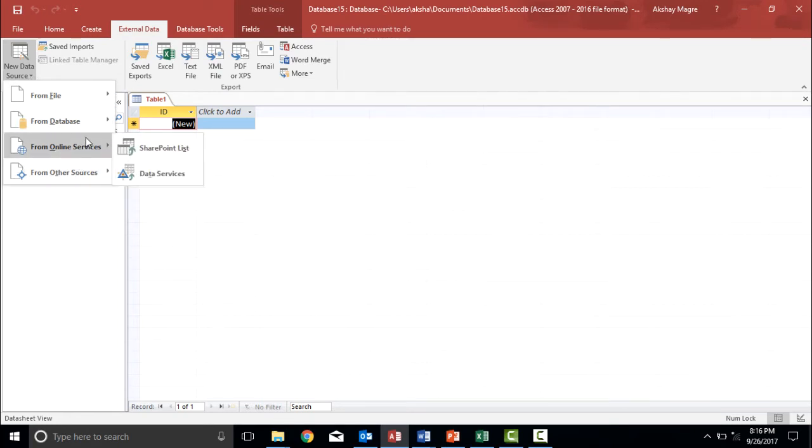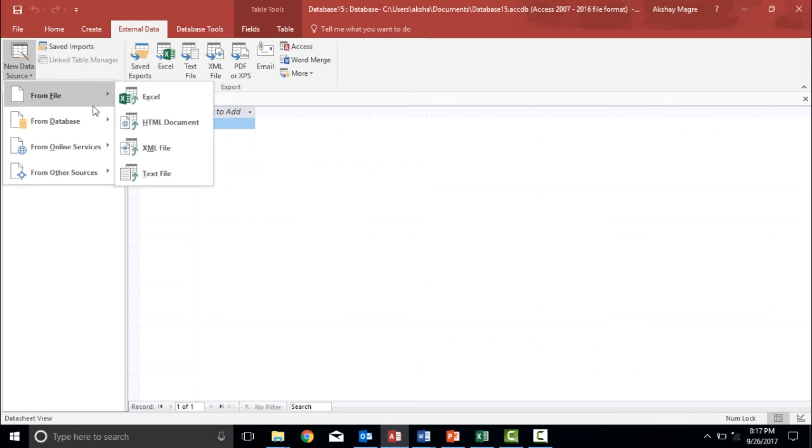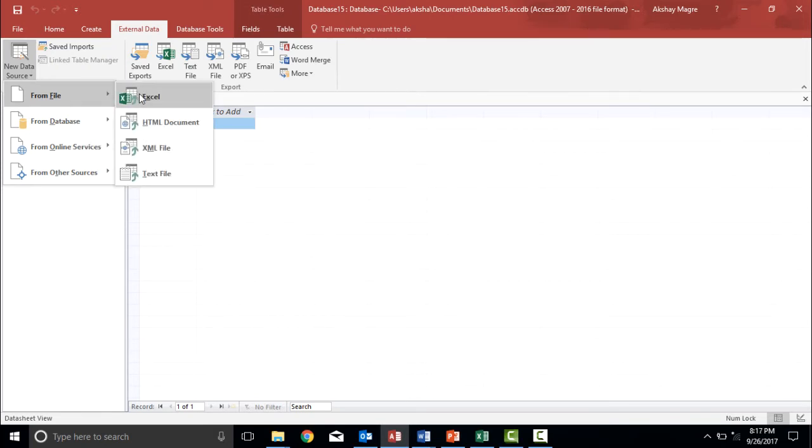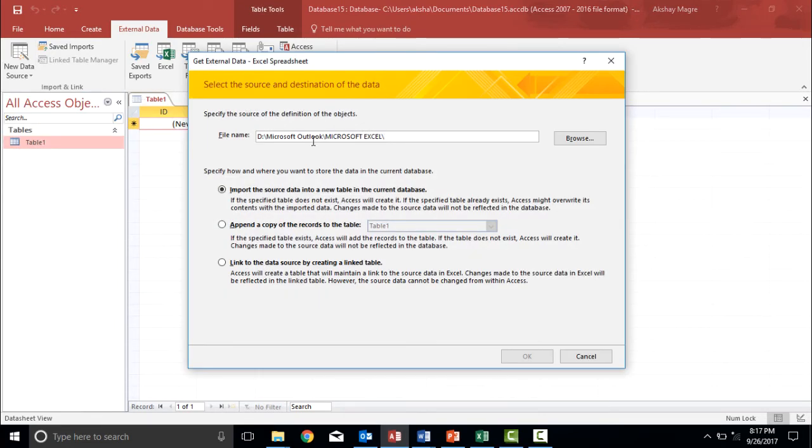As we are importing a data file from Excel database, so I will click on from file and I will then click on Excel. The moment I click on the Excel from Excel option, you can see a window like this is appearing right in front of you.